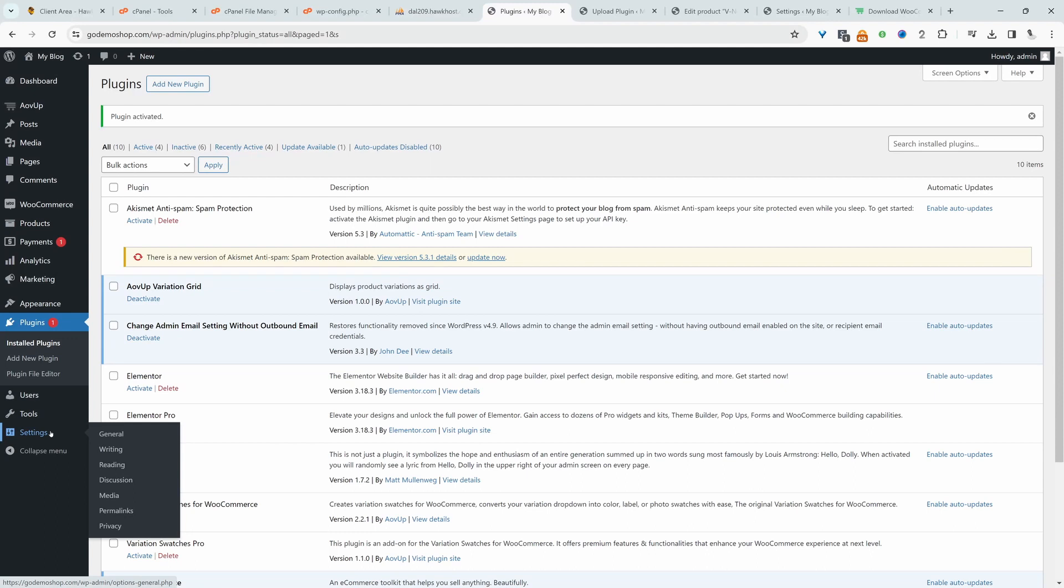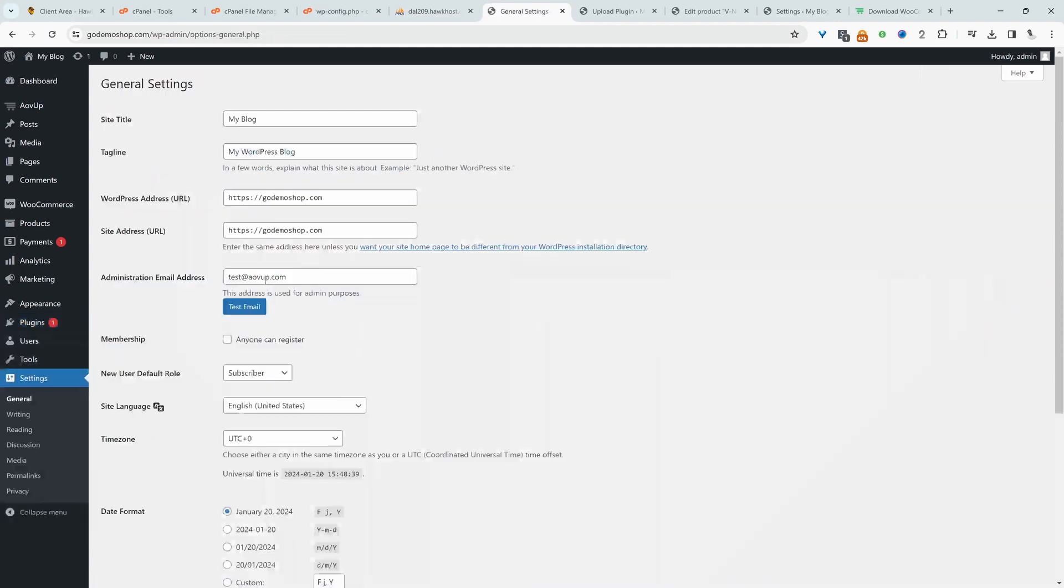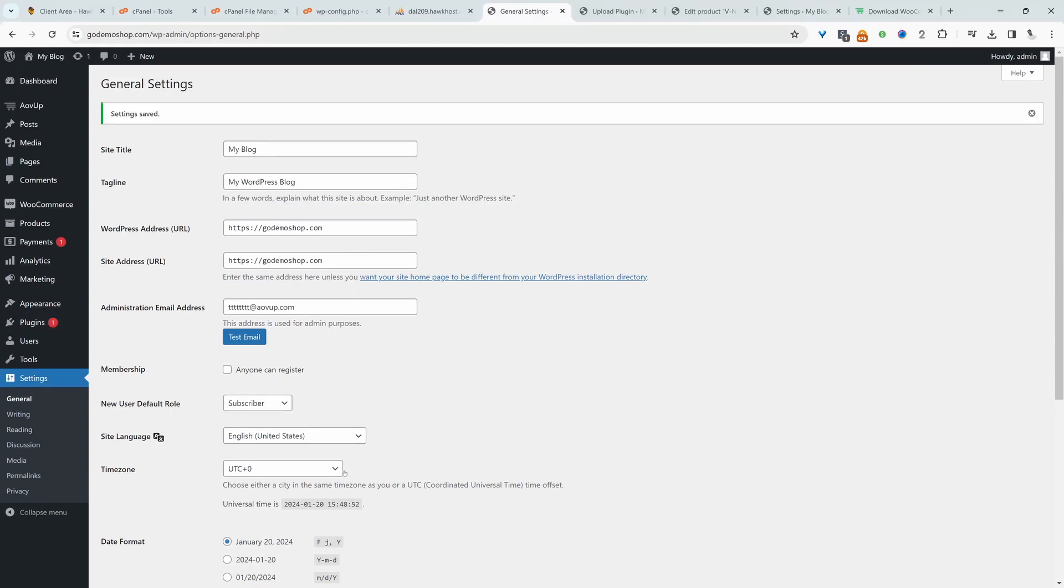Okay, and now when we go to general, now let's go ahead and change this email to TTT and we'll hit save changes. And here you can see we can change the email without the need to confirm it on this new email address.